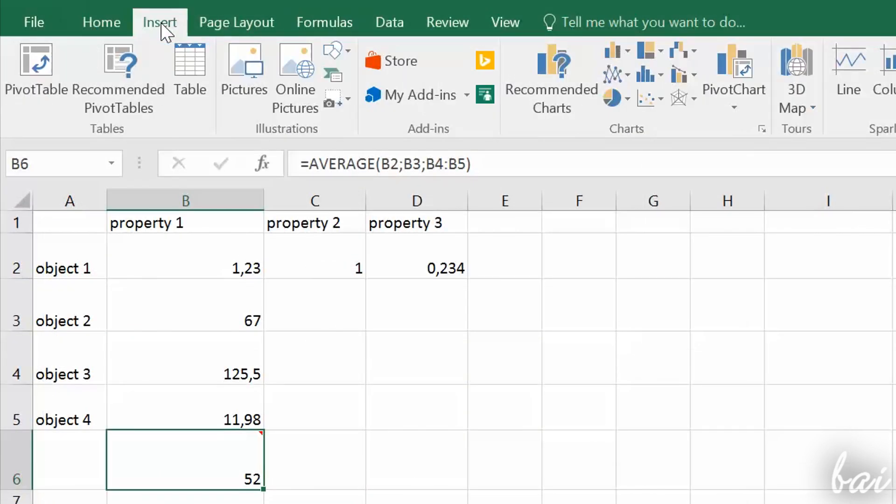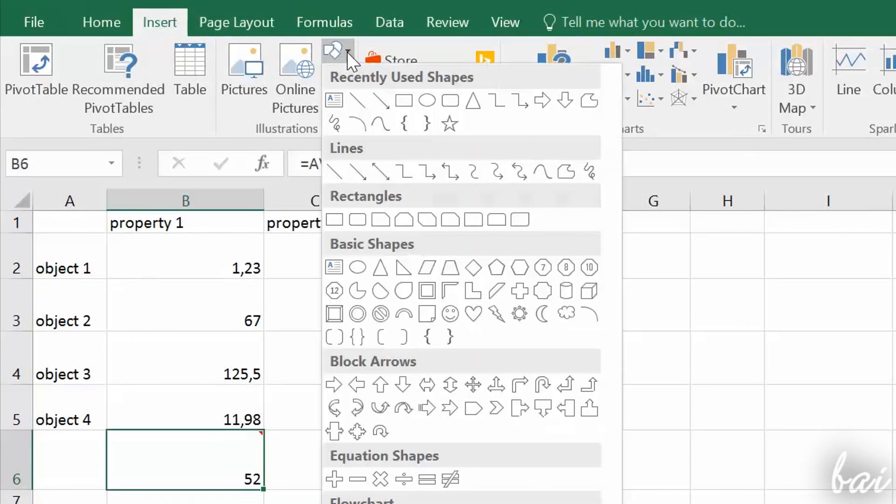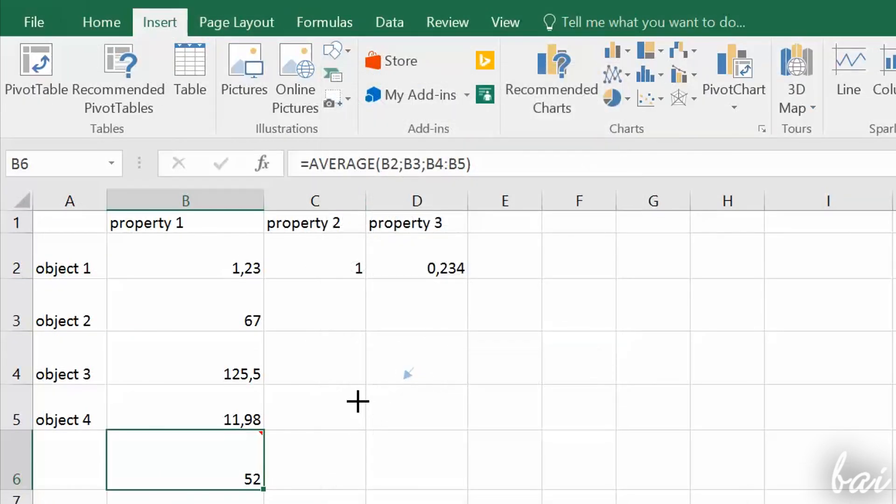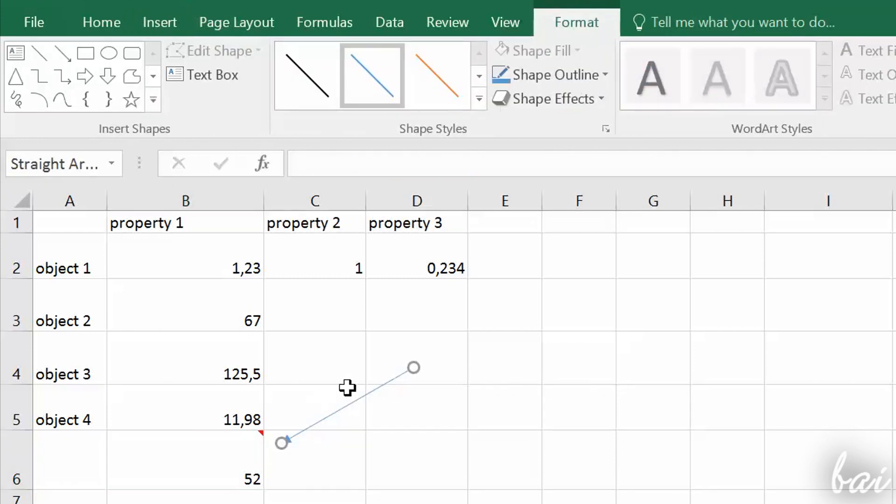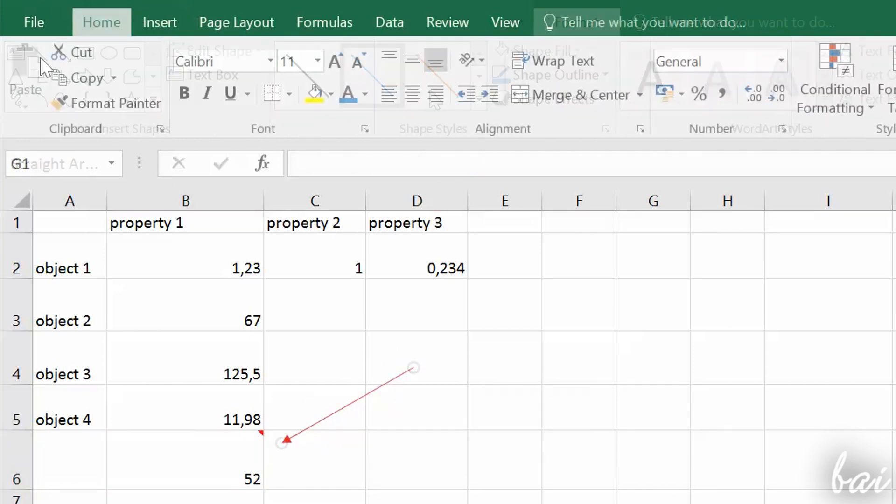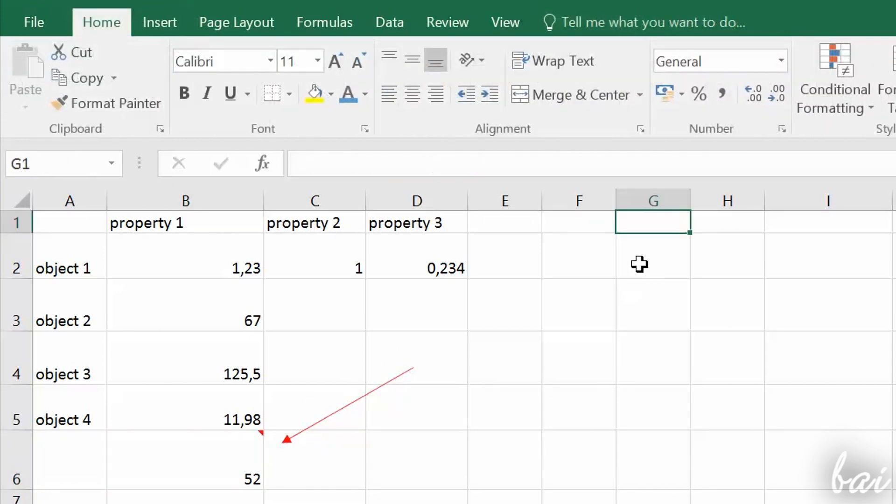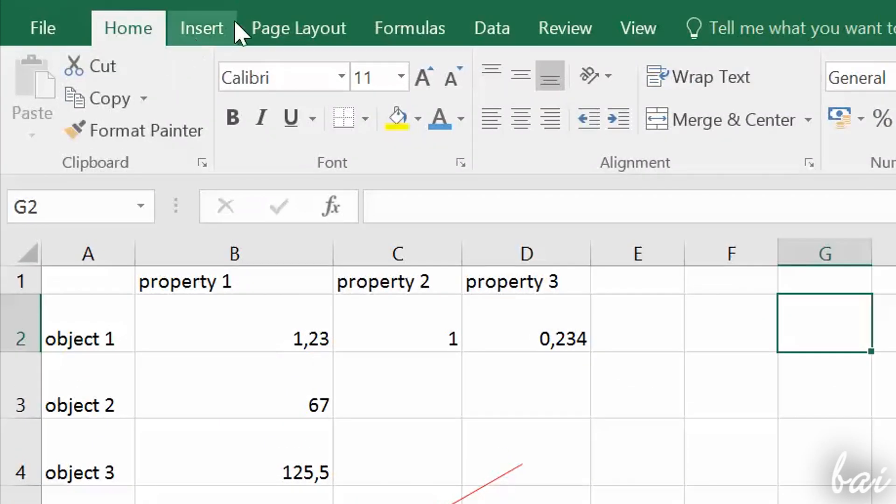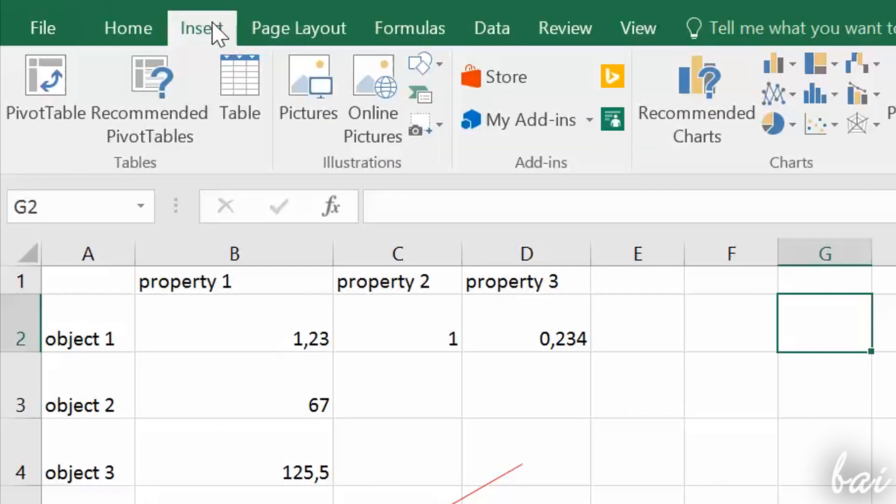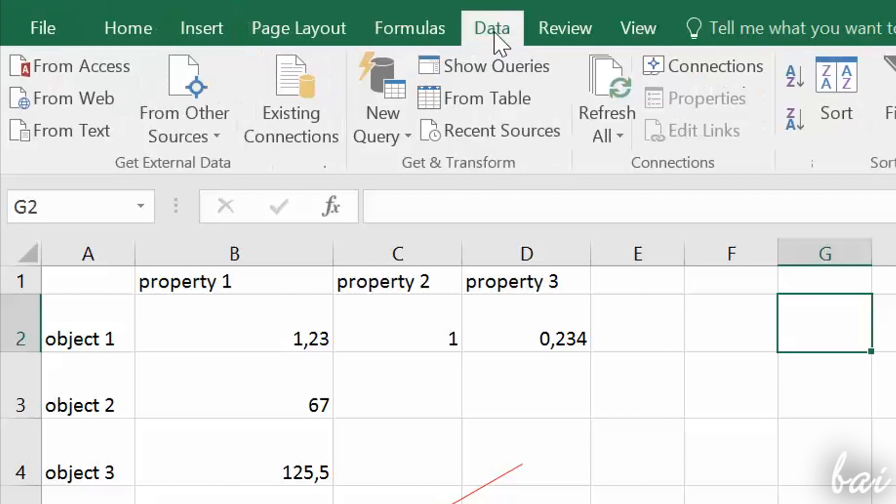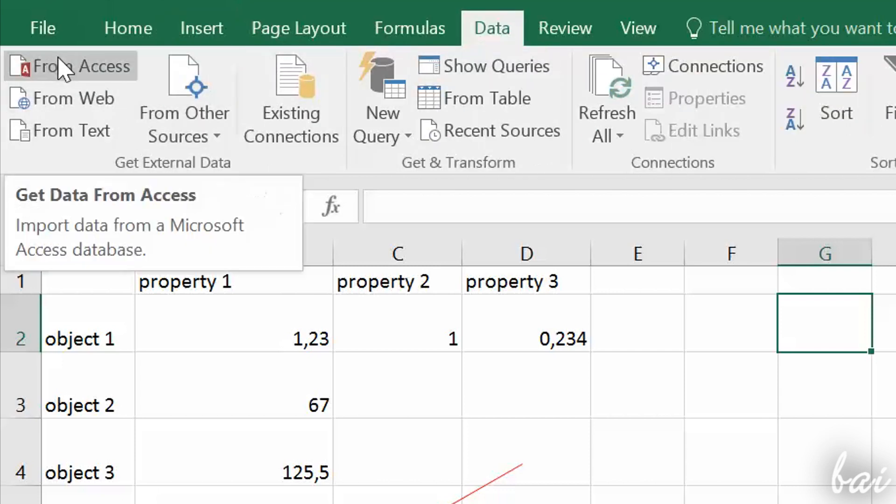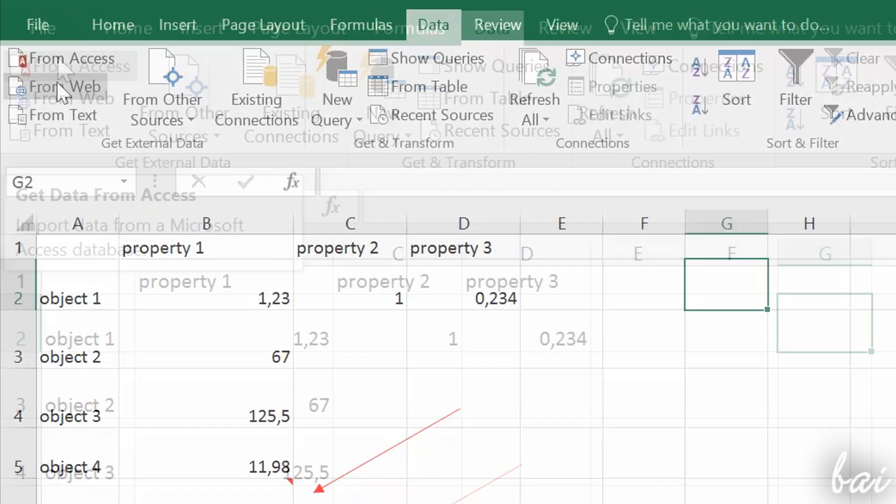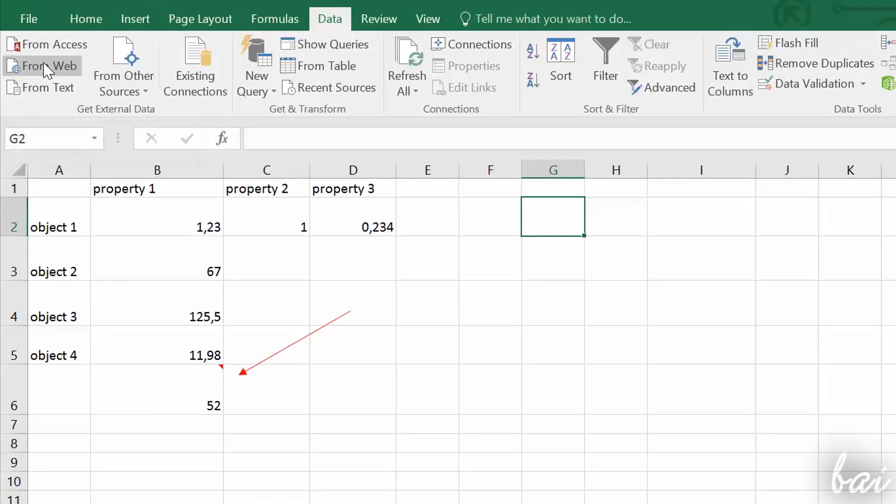You can also insert pictures and shapes going to Insert section on top. It is very important to import data inside Excel. You can do this in different ways, just go to Data on top. You can import from Microsoft Access, or directly from the Web.